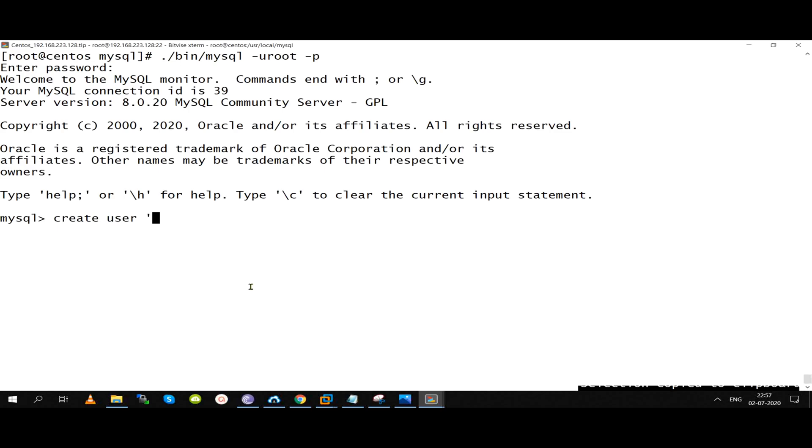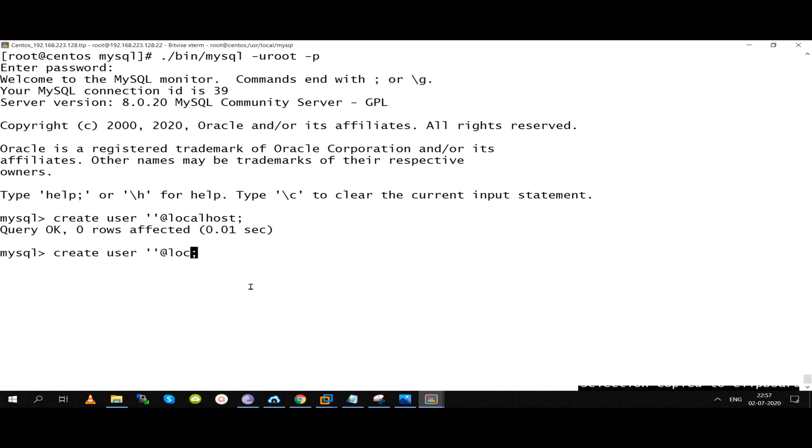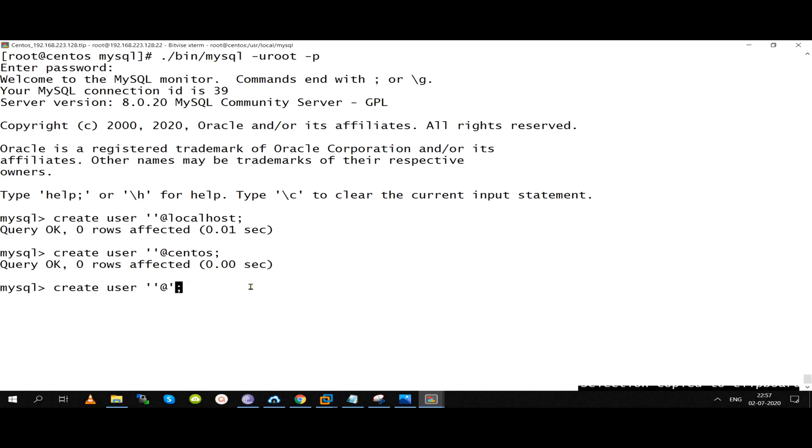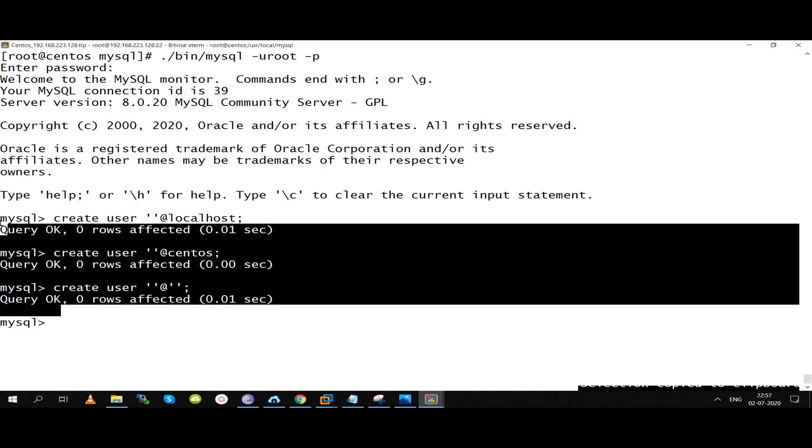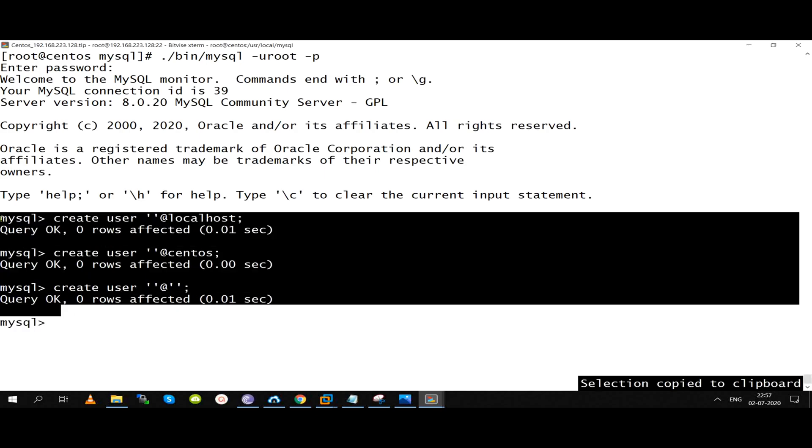Anonymous users are those which don't have any user names. You can create users with username for localhost, you can create hostname based users, even you can create global users. Three types of users - global user, hostname, localhost. You can also create anonymous users.